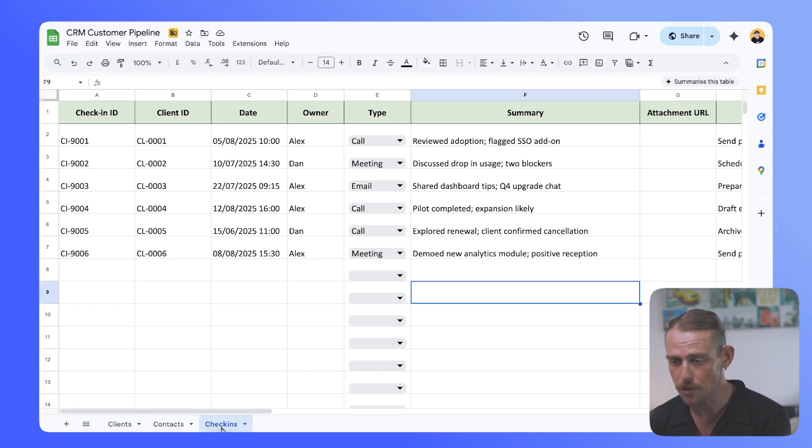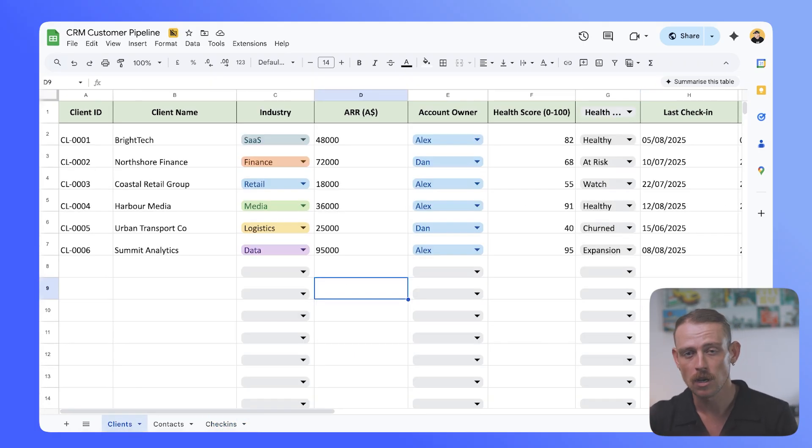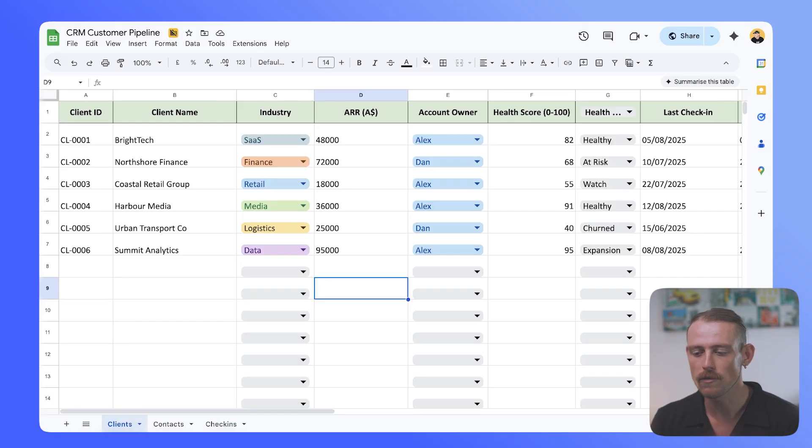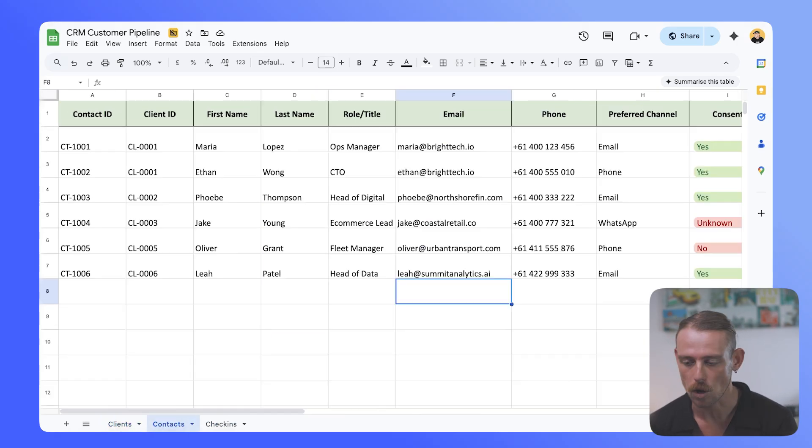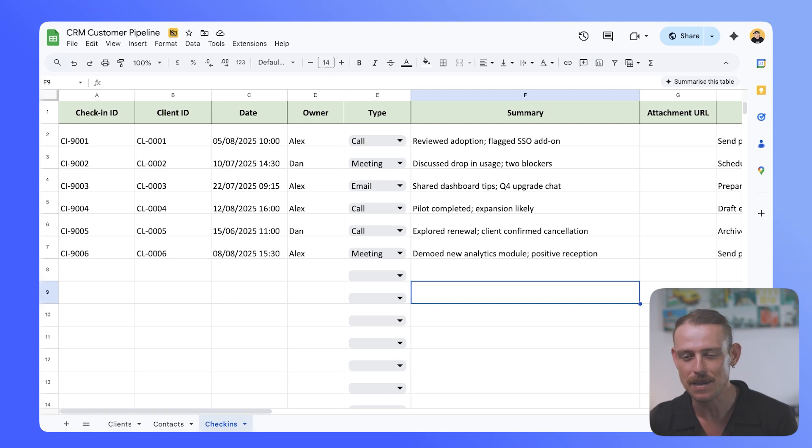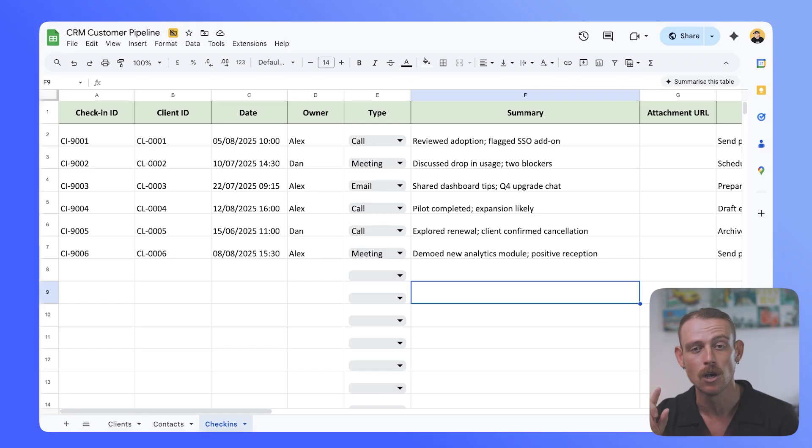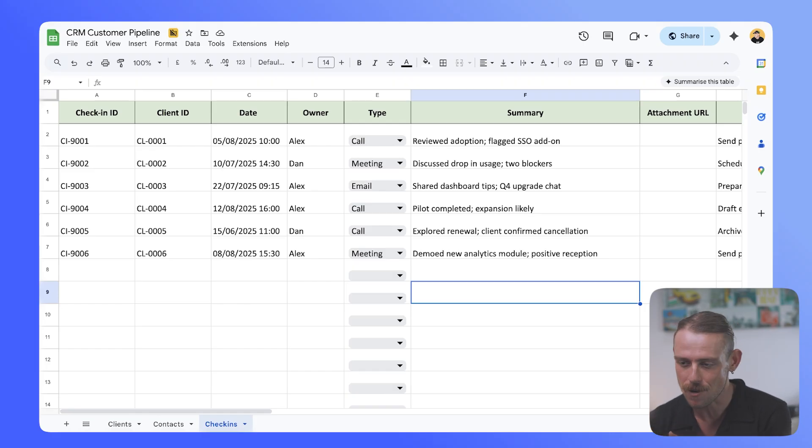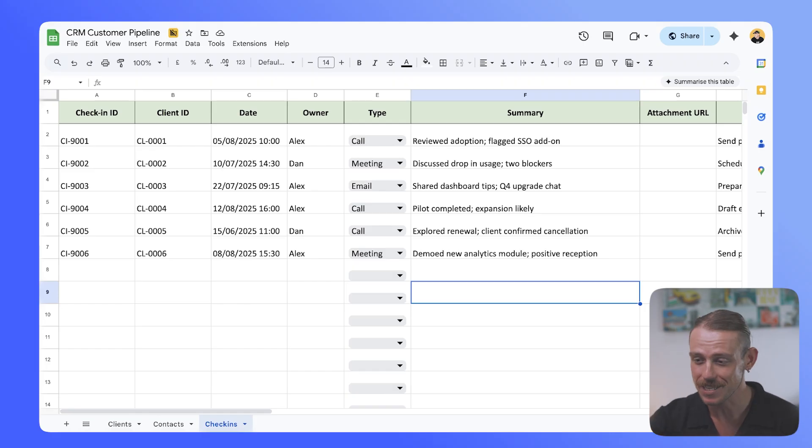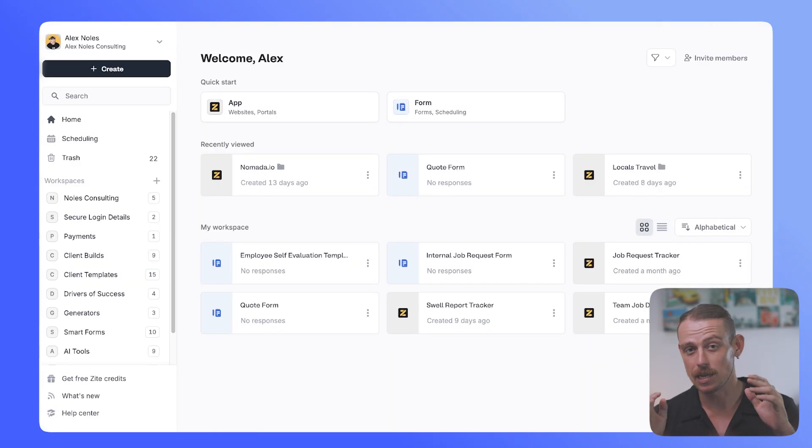So we're going to be using this Google Sheet to build out an app. It's a CRM or a customer pipeline tracker. We've got details about the clients, contacts, and check-ins. Rather than having our team manage everything within Google Sheets, which isn't the most intuitive platform, we could build a customized front-facing app that manages this data but gives them a more intuitive way to get things done.